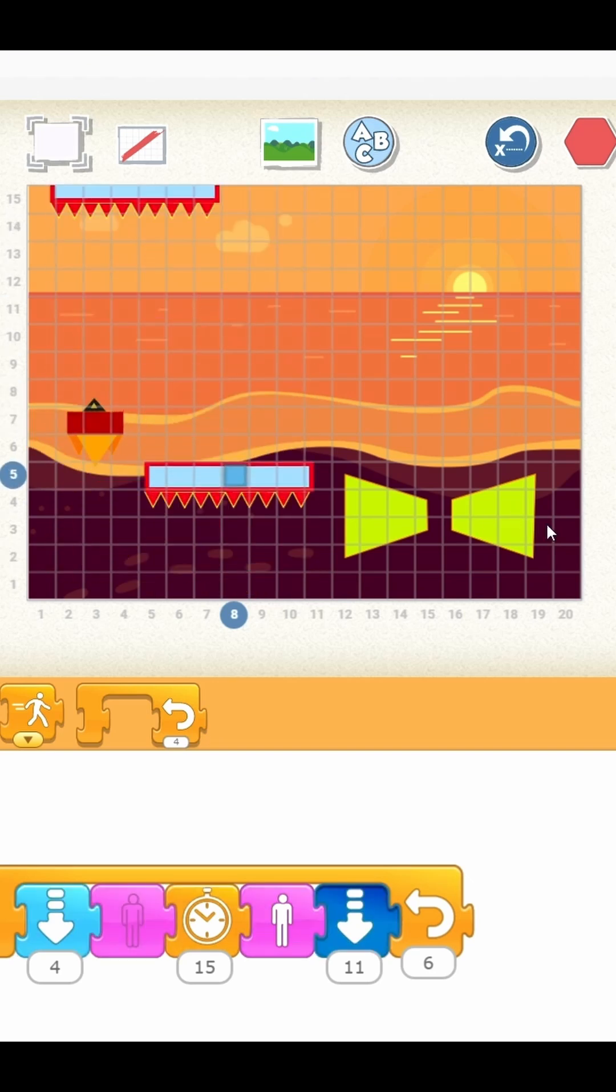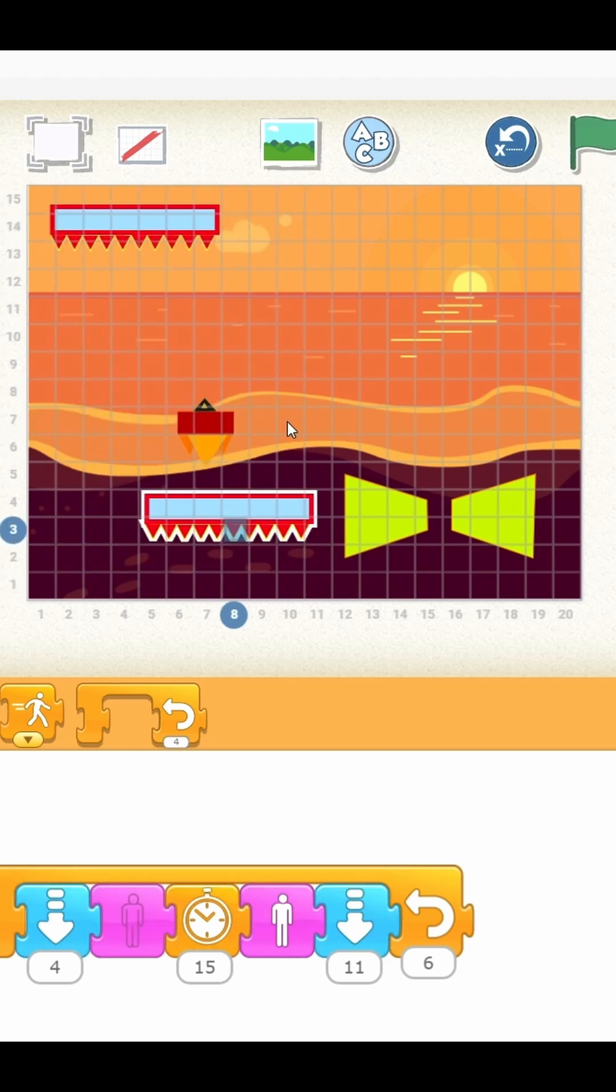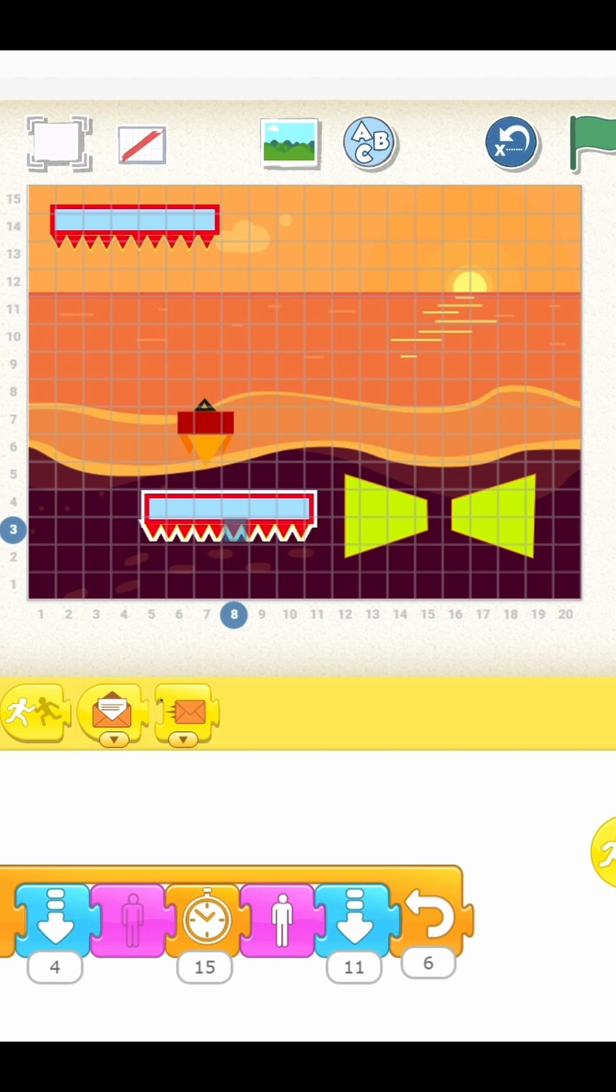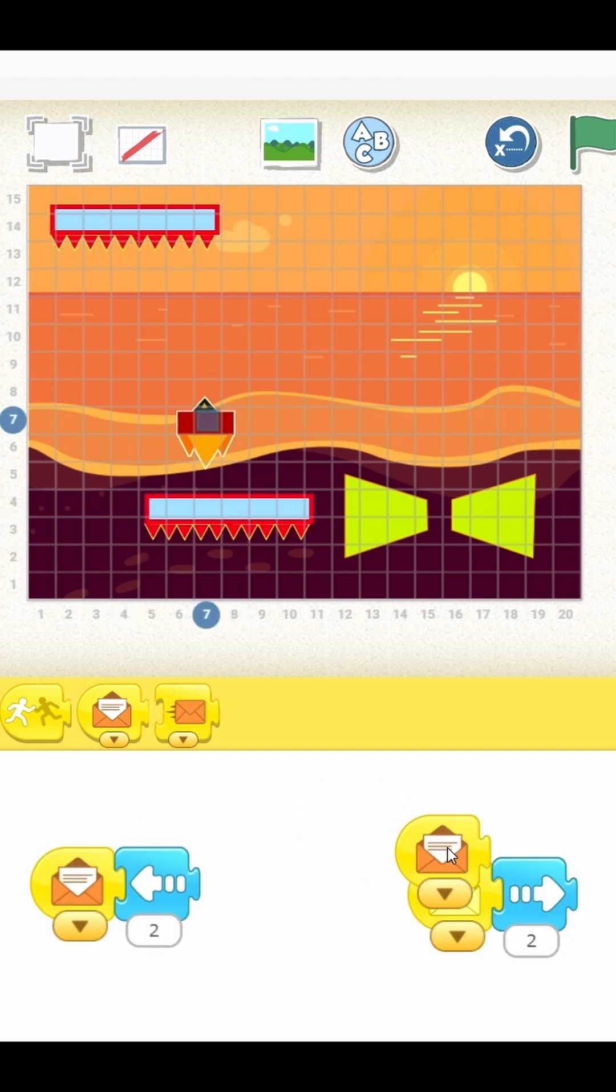In this video, we take your Scratch Junior game to the next level by adding real game logic and a game over screen.